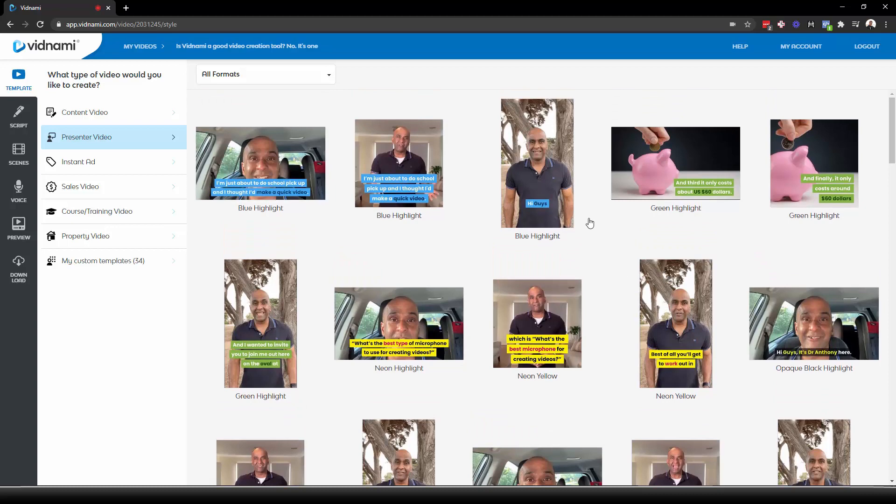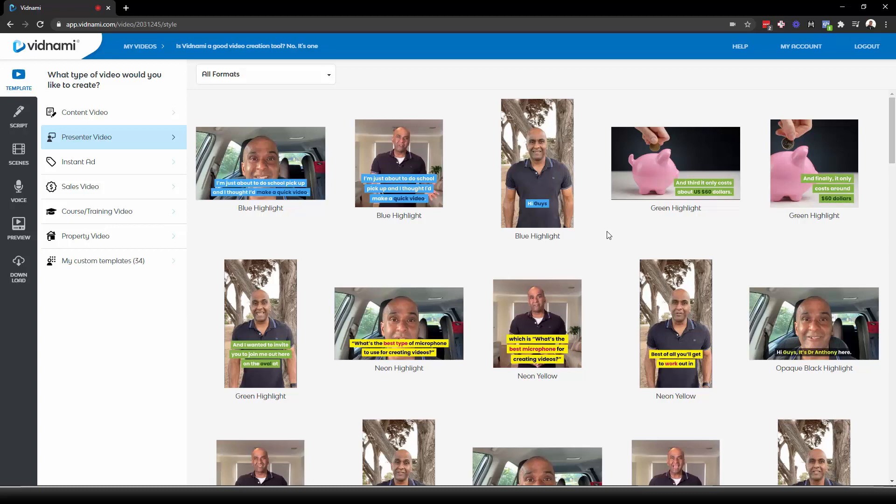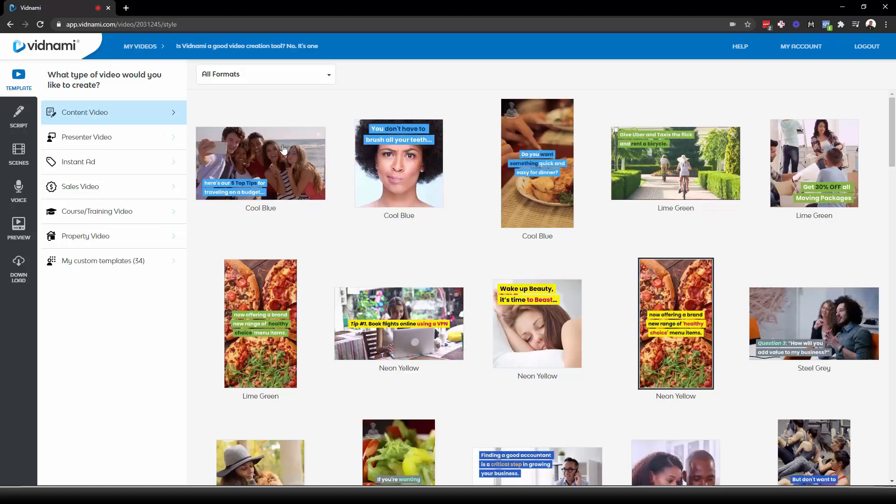And they used to be called influencer videos, I believe, but they've changed to presenter videos. But either way, there's a reason they're using that. They work. They're building a relationship with your audience. They're very quick and easy to make because you can literally just turn on your webcam on your laptop and talk. Or if you want, you can use your phone and do a selfie style video and then just upload it to Vidnami and you're done. But they're so fast and easy to create. And of course, the content videos with the stock footage, it looks beautiful.